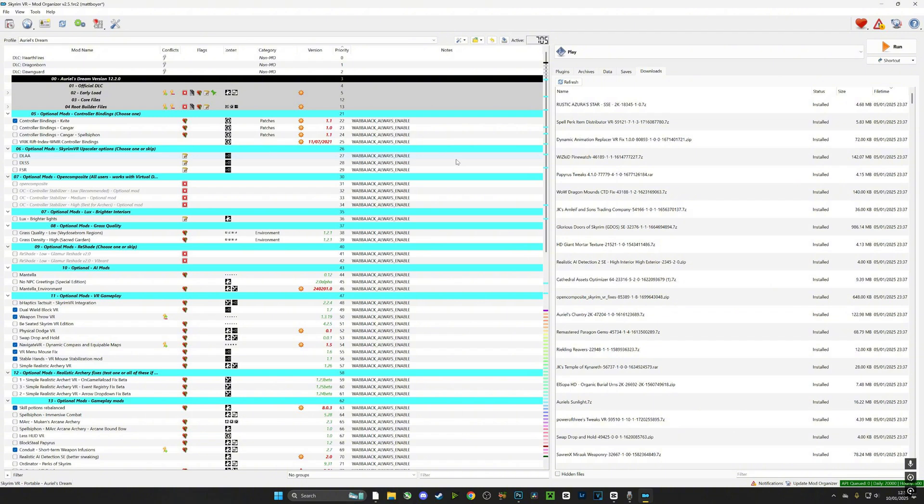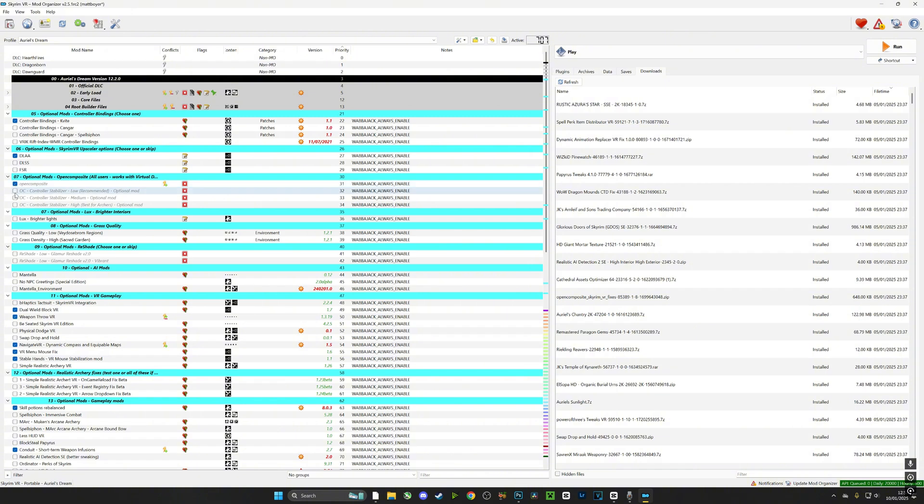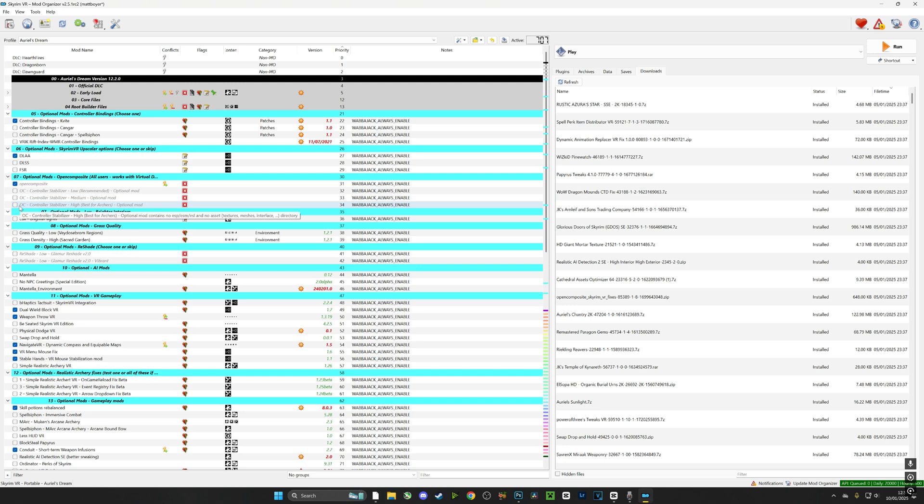From top to bottom, we're going to look at our bindings. I would recommend using VRIK. On upscaling, we have DLAA, which is a higher-end computer upscaler. Try all three, but I'd recommend DLAA. After that, we can go to optional mods such as Open Composite. I would highly recommend Open Composite, and I'm going to go for the higher-end option because I'm a big fan of archery.